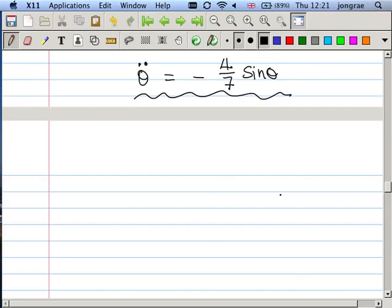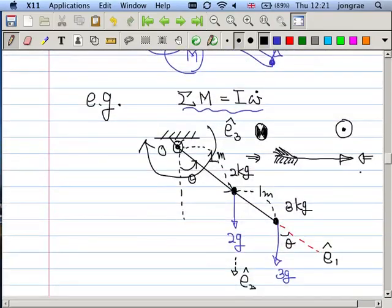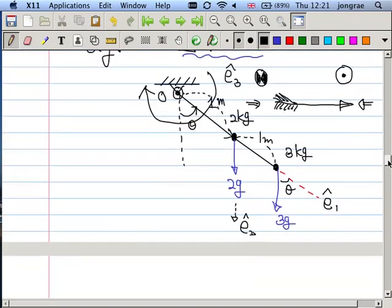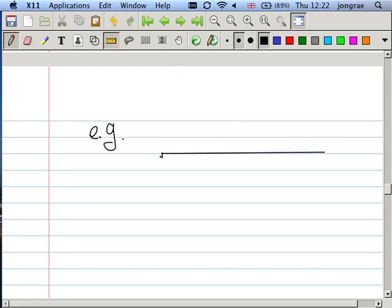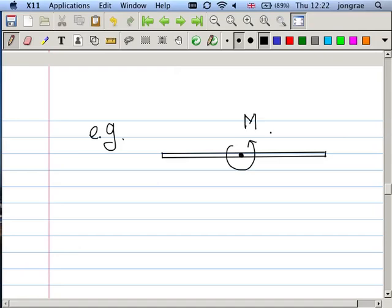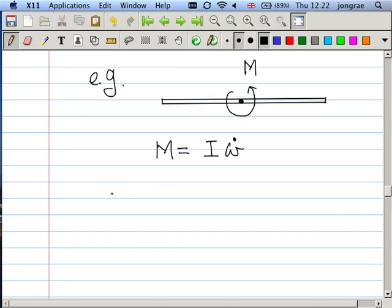Now let's consider a rigid body example - a helicopter blade viewed from the top, simplified as a uniform stick. The engine at the center applies a moment M to rotate the blade. The equation of motion is M = I·omega-dot. The question is: what does I look like?